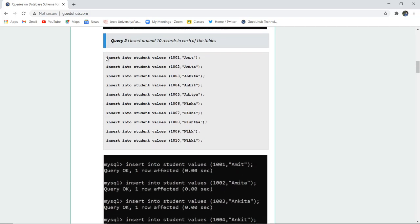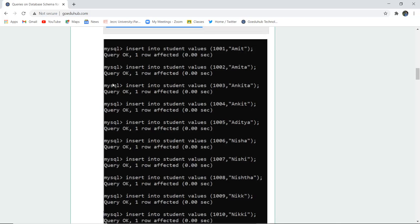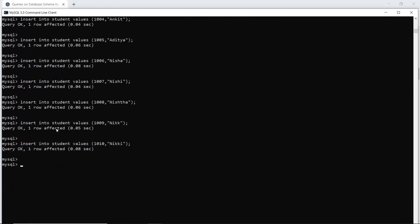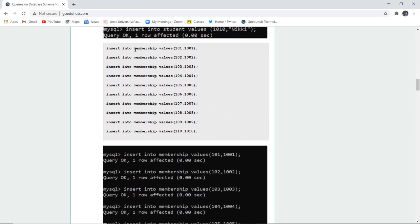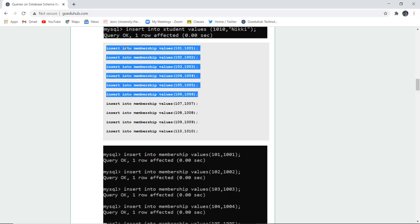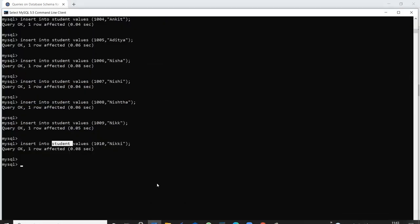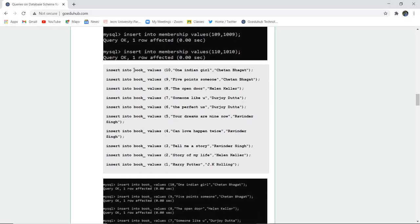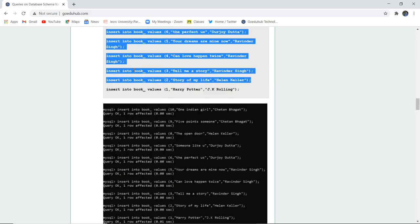The next query is to insert around 10 records. In the student table, I am inserting the ID and name of each student. All entries have been inserted using INSERT INTO student VALUES. Next is the membership table, which is linked with the student ID indicating what membership the student has and how many books they can access per year. The membership table insertion is also done, and similarly values are inserted into the book table.